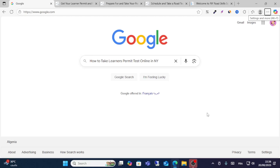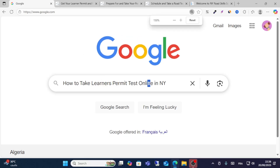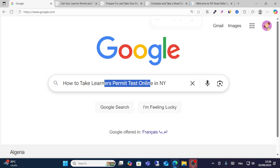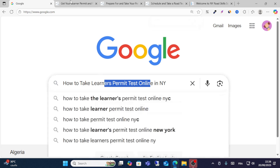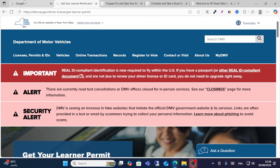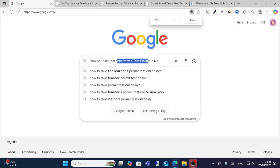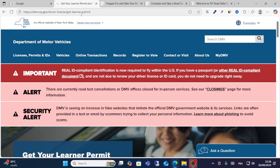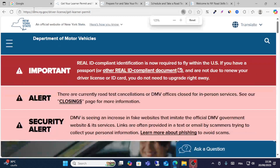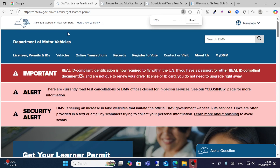In this guide, I will show you step by step how to take a learner's permit test online in New York. All you have to do is go to the website dmv.ny.gov.